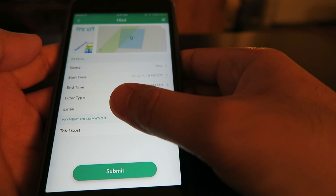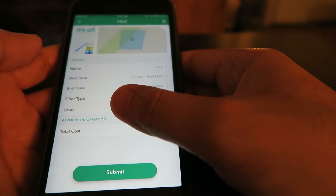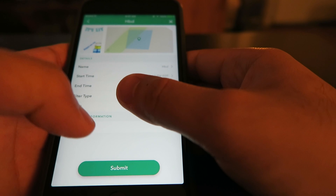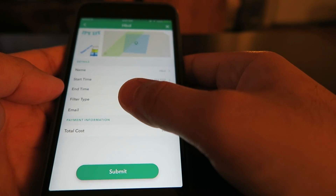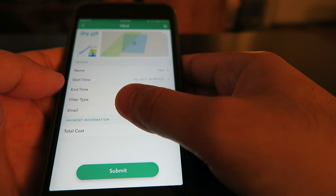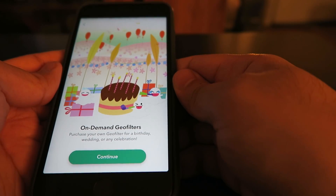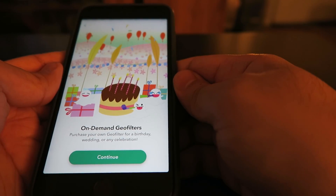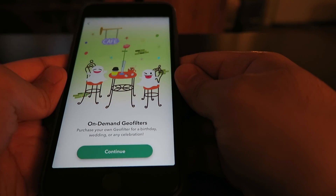From here, click continue and the next screen will give you an overview of what your order is. Once you're happy with your order you can click submit. Since this geo filter was only made for the purpose of the video, I'm not going to buy it. That is how you create custom geo filters for any special occasion or event.